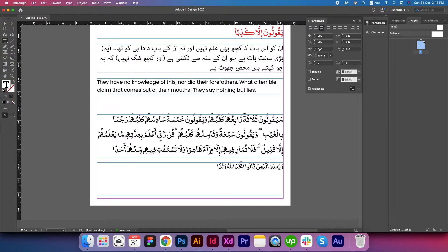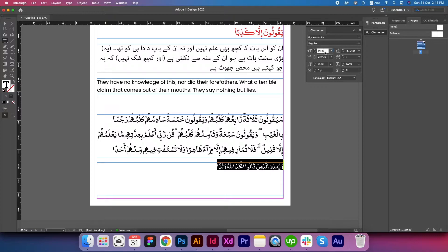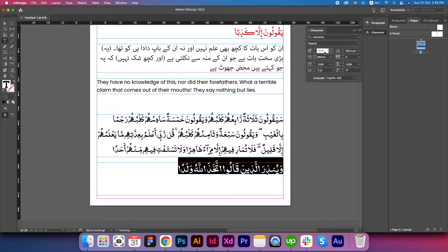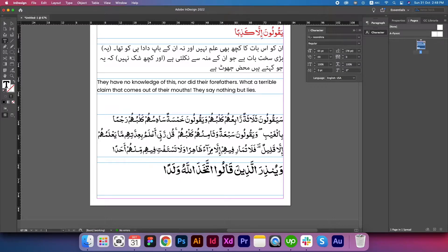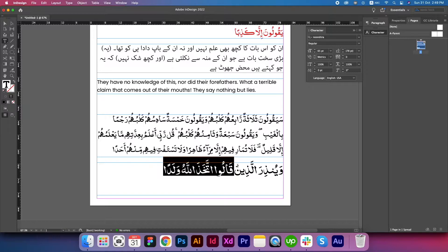Now go back to QuranClipHelper.com, copy the text, go back to InDesign, and hit Ctrl+V from your keyboard. Go to Paragraph and make it right-aligned. Select all, go to Character, and increase the text size. It's very simple to copy the text and it's almost perfect.